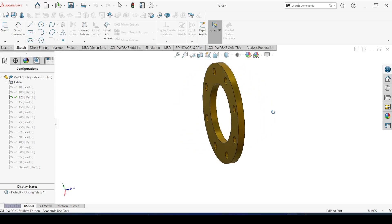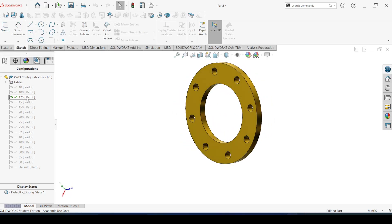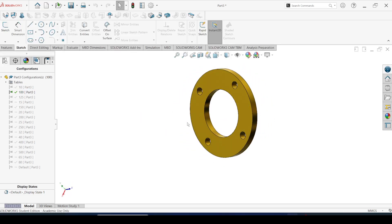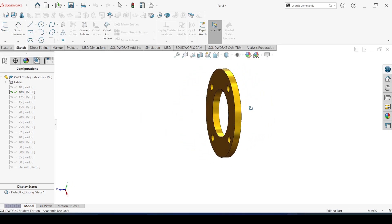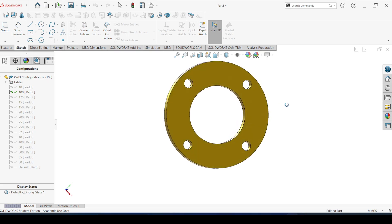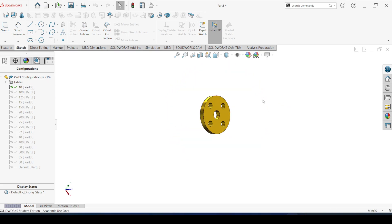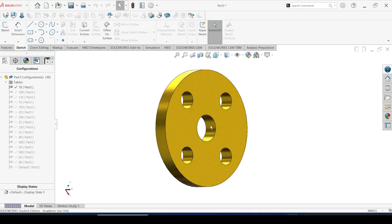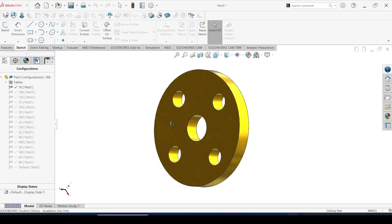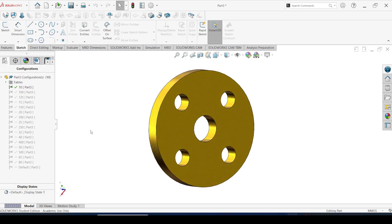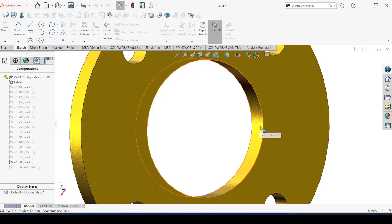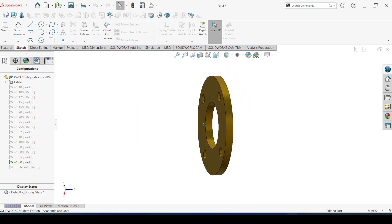For example, if you are designing a pipe flange that comes in various sizes, materials, and hole placements, a design table can efficiently handle these variations and create multiple configurations of a part.